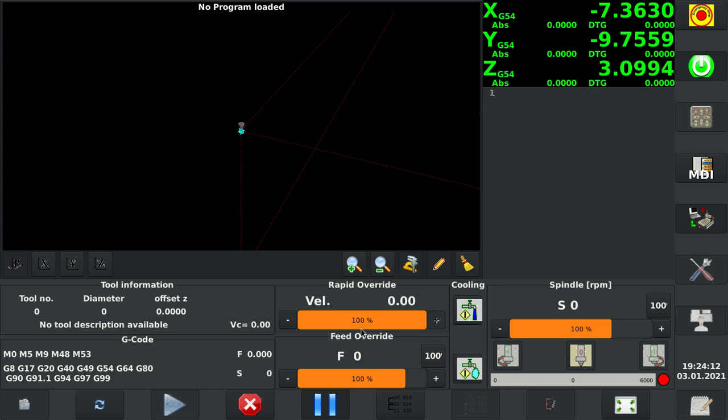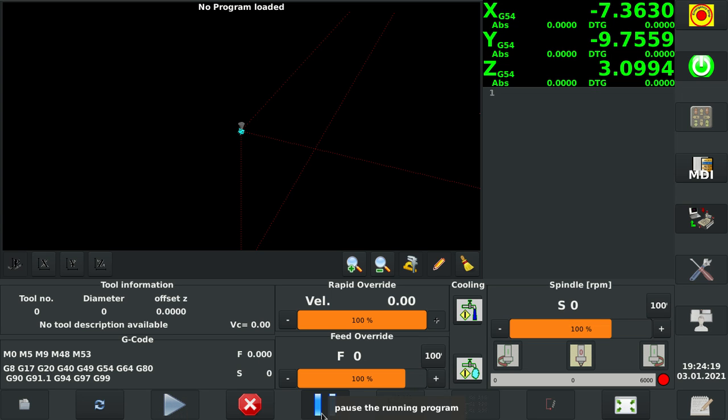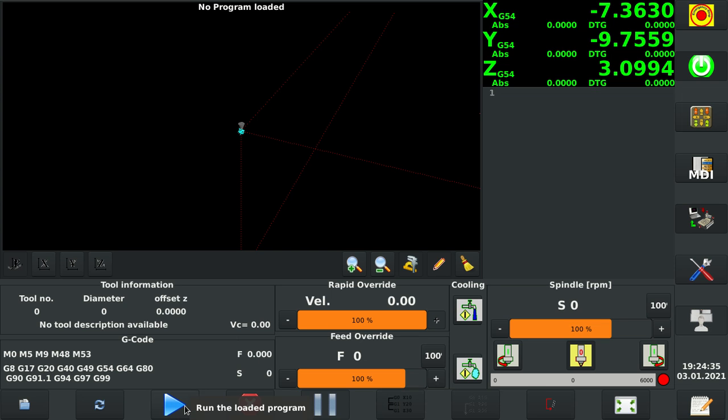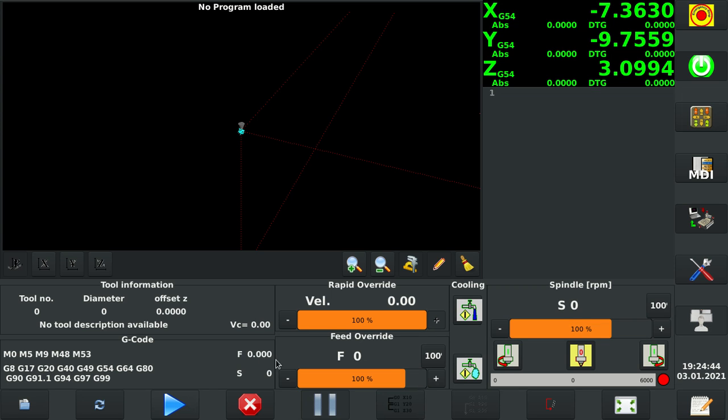not to get too far off, but the difference is that in LinuxCNC run will run the program, pause will feed hold essentially the program, but once you feed hold, then you can single step. But on an industrial controller, you would either select single block and then single step into your program from there, or you would deselect single block and then hit cycle start again to continue. And then feed hold is only to stop the motion.